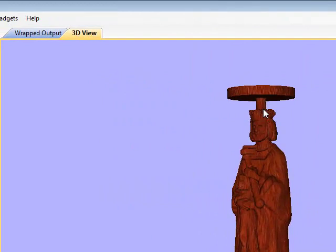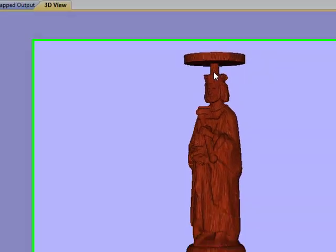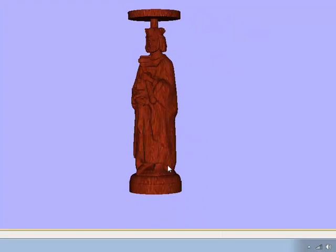You can see here, the tab, the effect of the tab, so that the machining will not allow the tool to cut through the material.